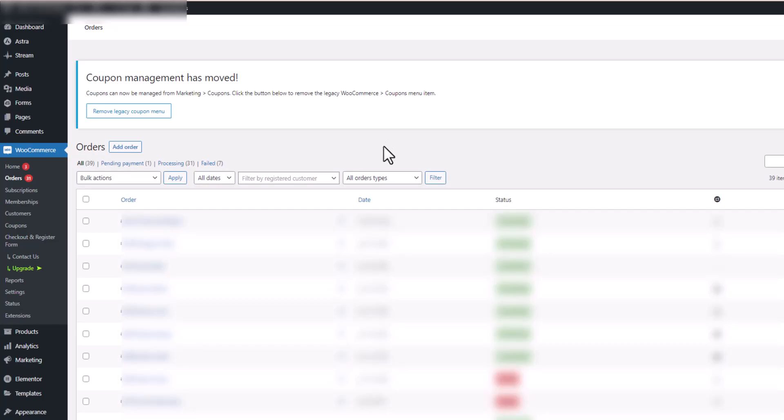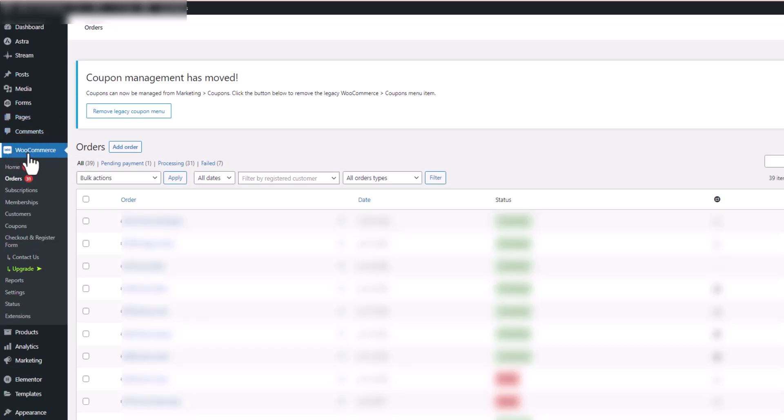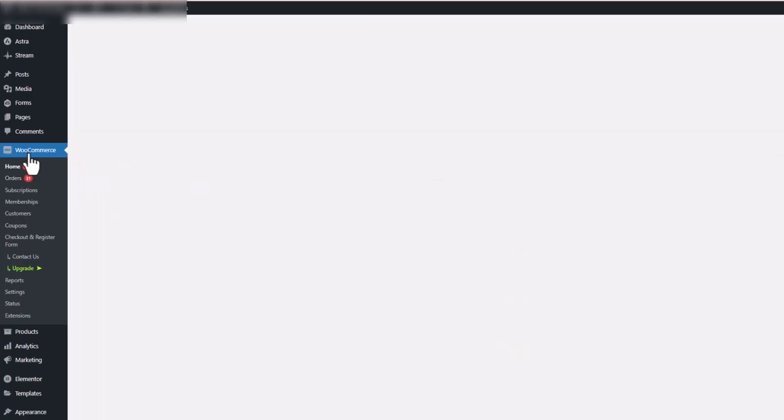So what do you do when you need to give a customer a partial refund when you're using WooCommerce and WordPress? We open up WordPress, we're in the back end of the WordPress website. We're going to click on WooCommerce. That's going to open up all the main settings for WooCommerce.